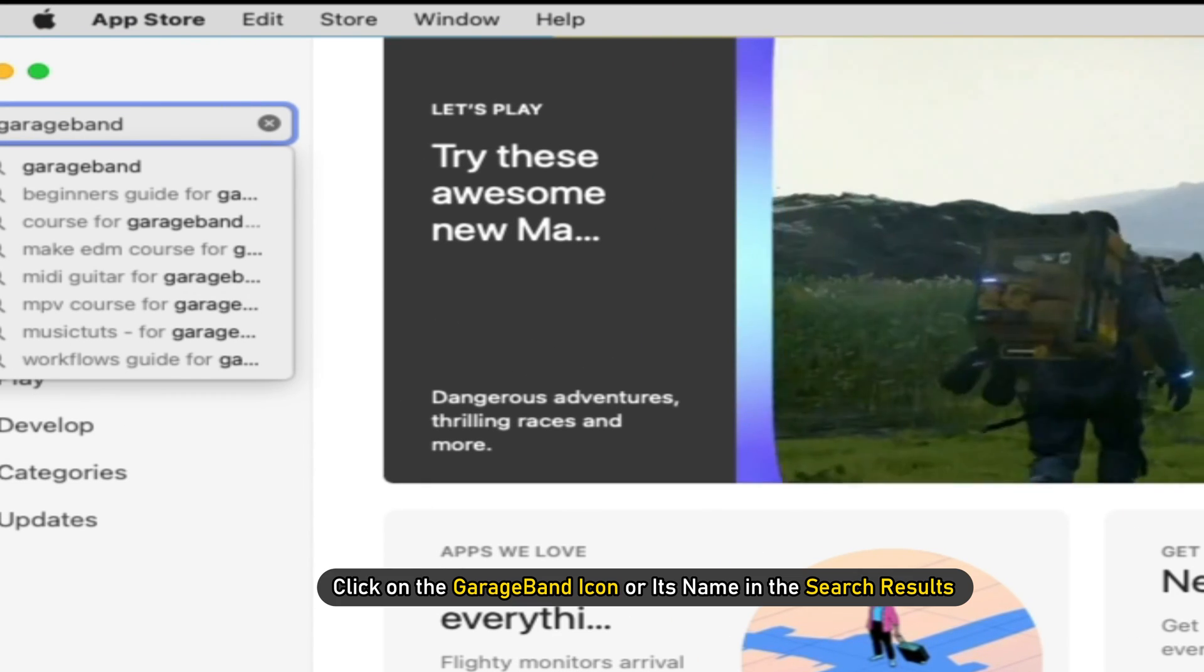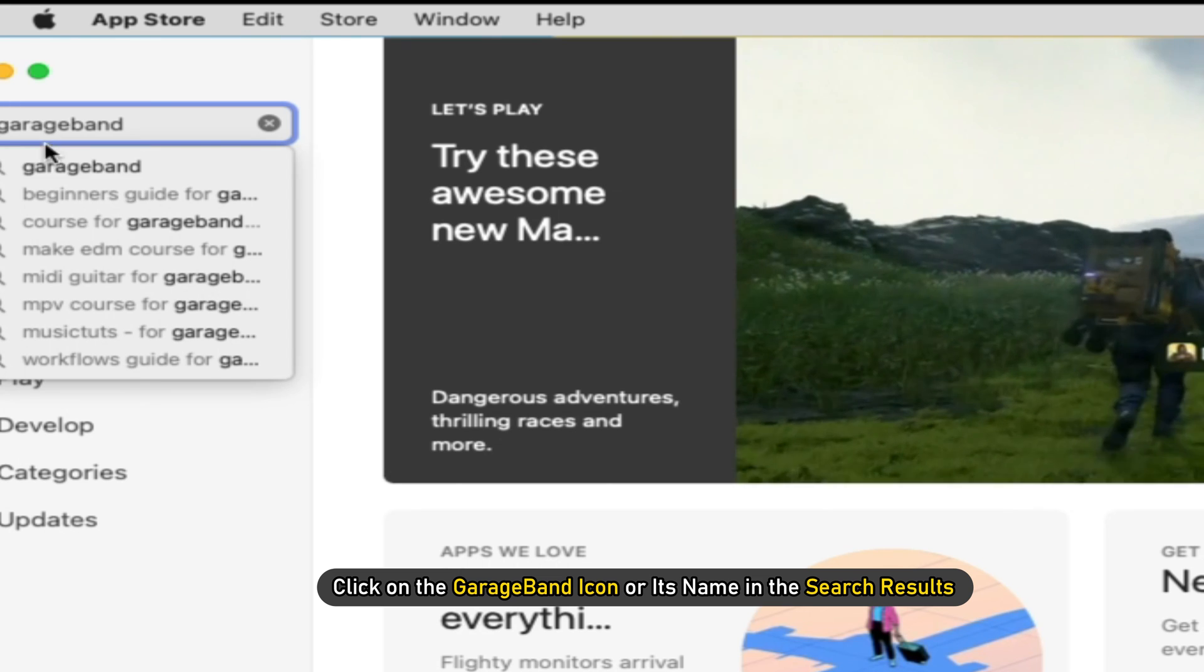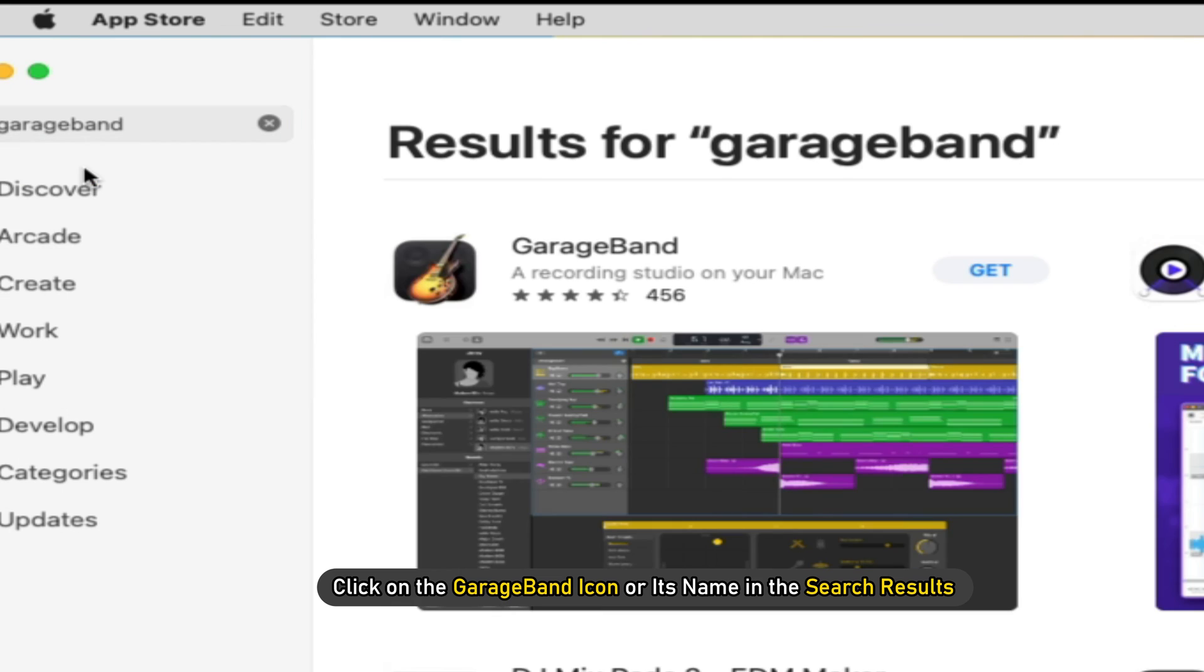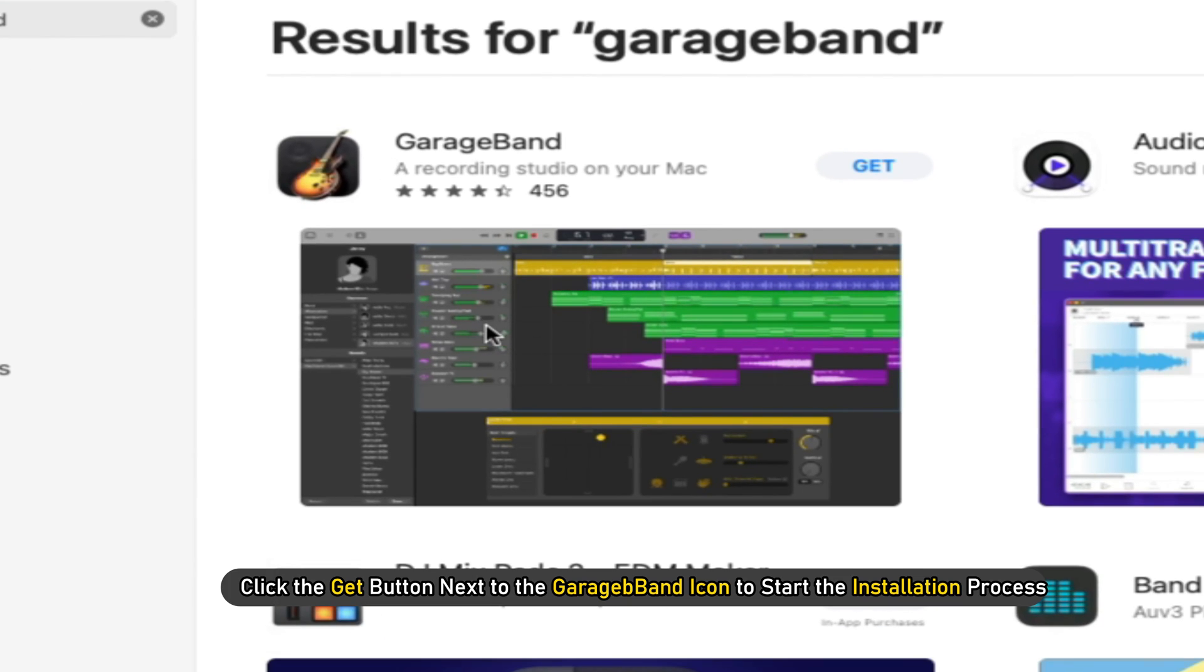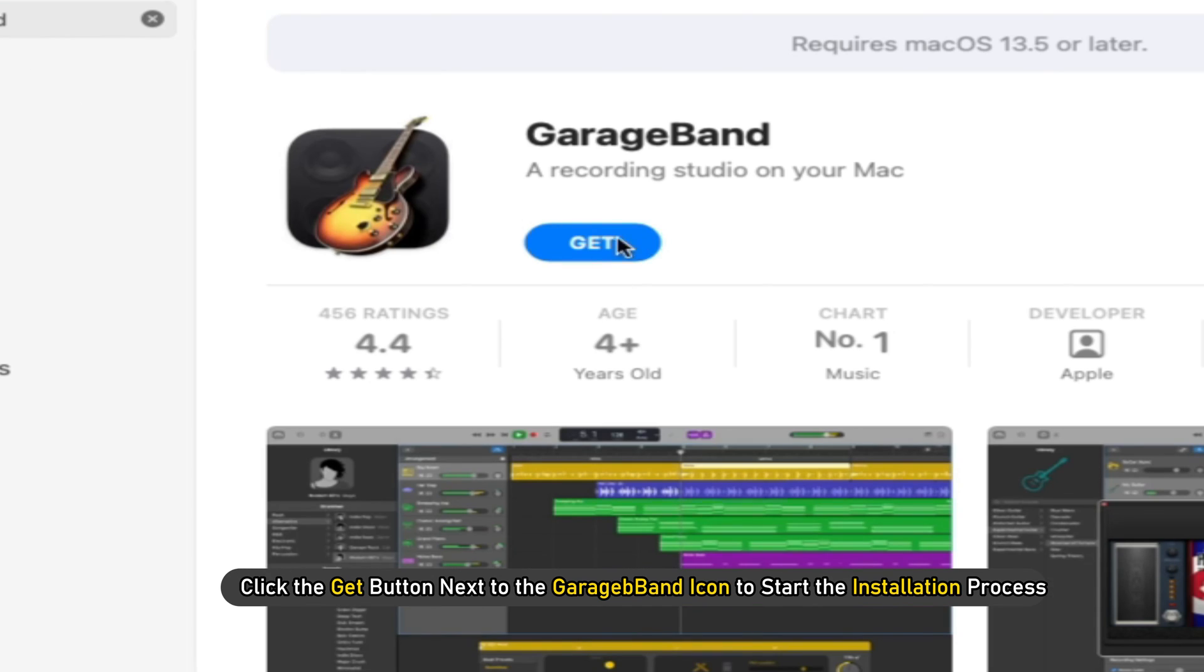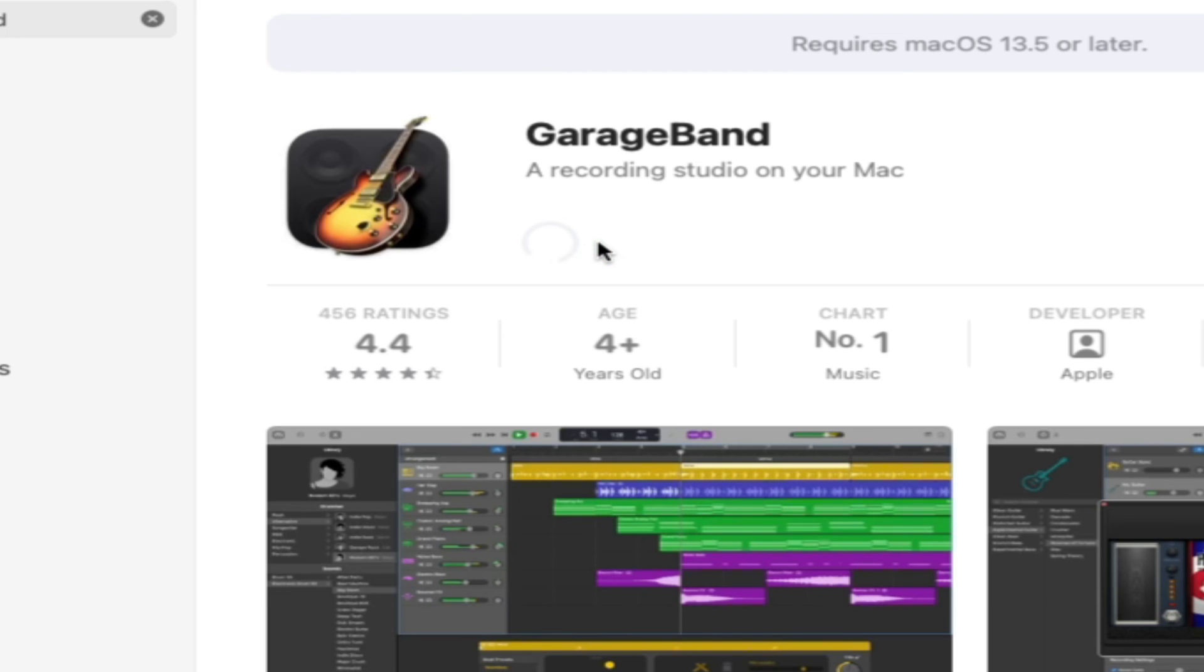Click on the GarageBand icon or its name in the search results. Click the Get button next to the GarageBand icon to start the installation process.